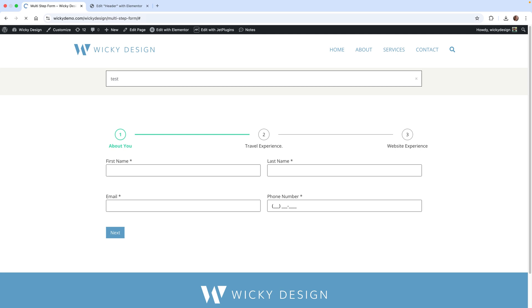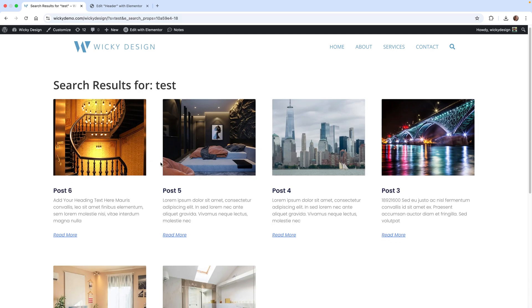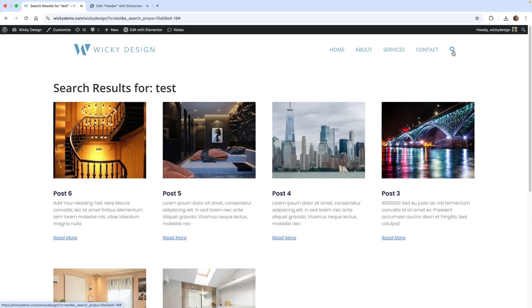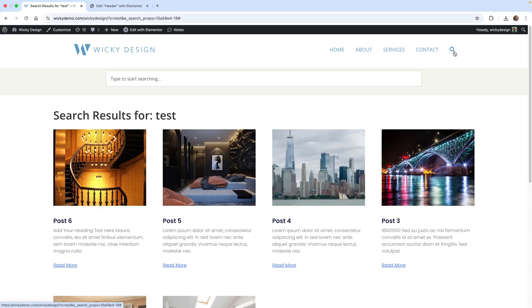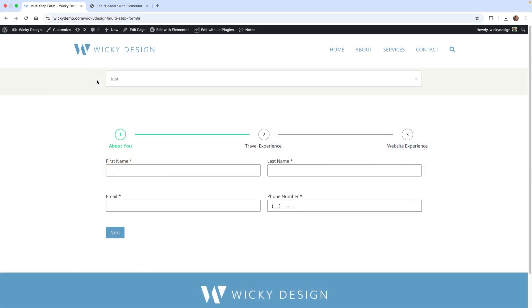When you hit publish and go to the front end of the website, I'm going to hit refresh. You're going to see it works correctly. If I type in like the word 'test' and hit enter, it's going to go to my search archive page. What's cool is if you put it in the header, it's going to add it to all of your pages.